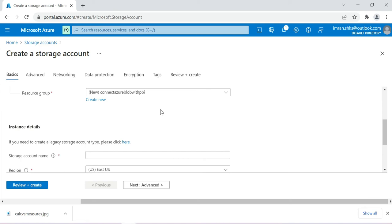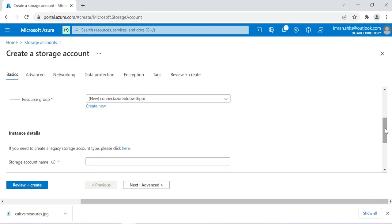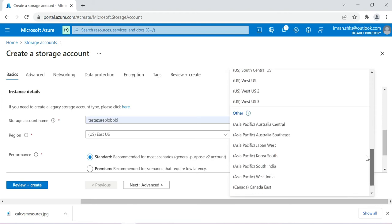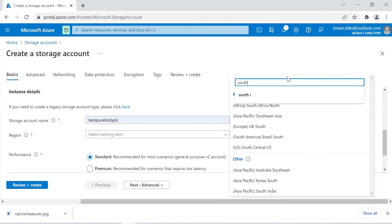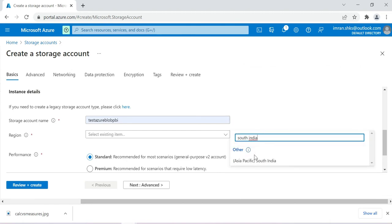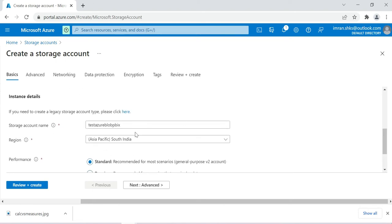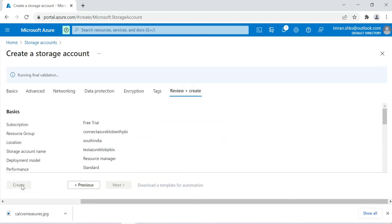The resource group has been created. A resource group is simply a container where all your resources are stored — similar to how the Apple App Store or Google Play Store stores all apps in one place. Now I need to create a storage account name: 'testazurepbix'. I'm located in South India so I'll select that as the region. Keep everything else as default, then click Review + Create.